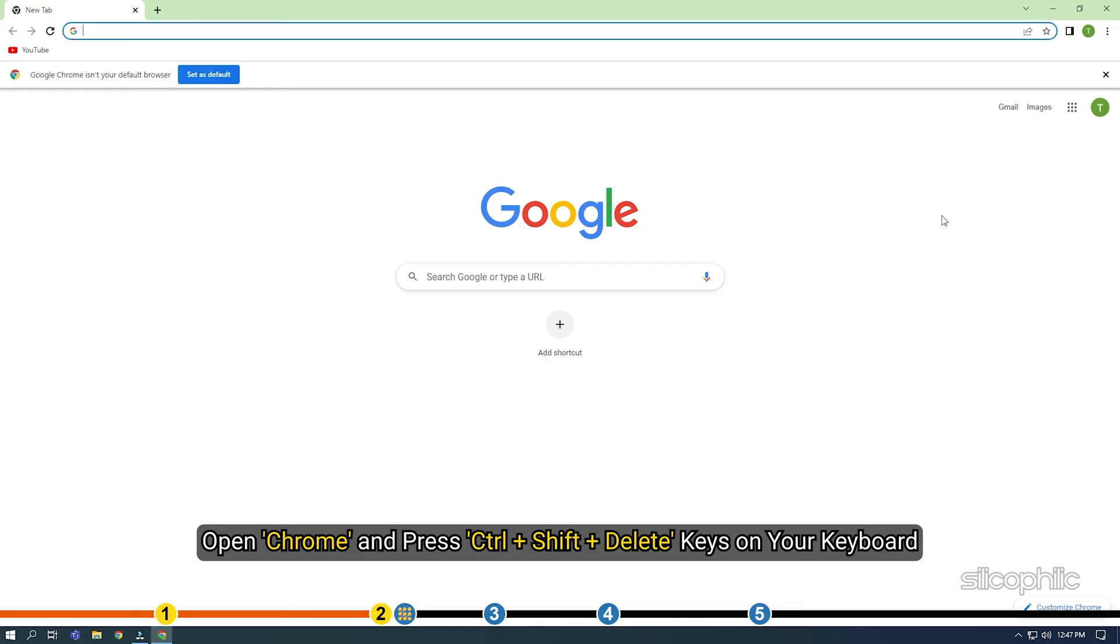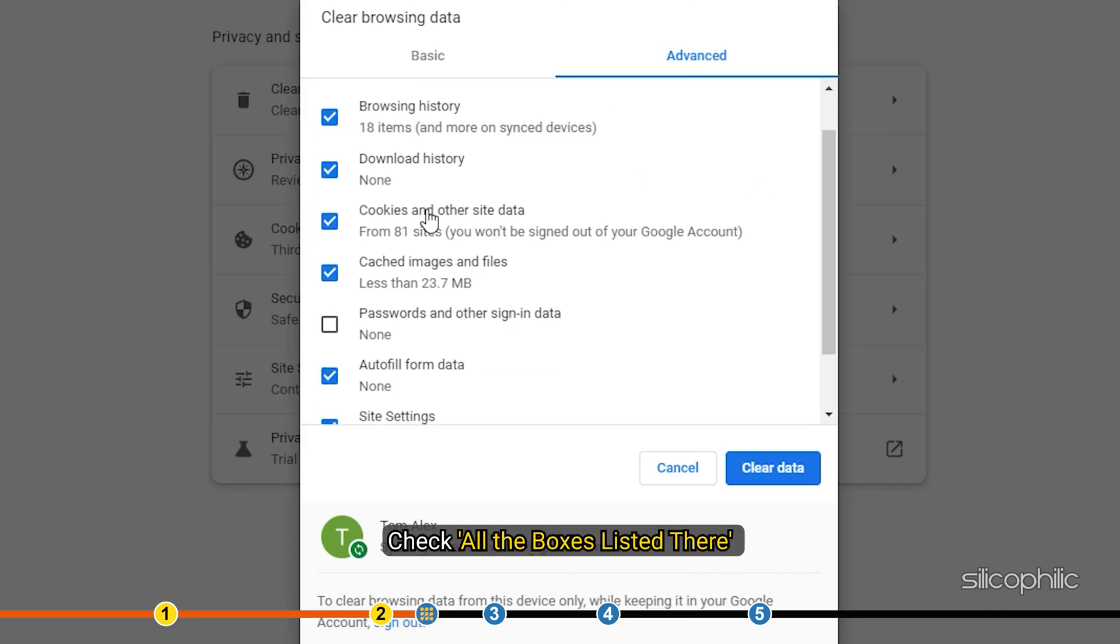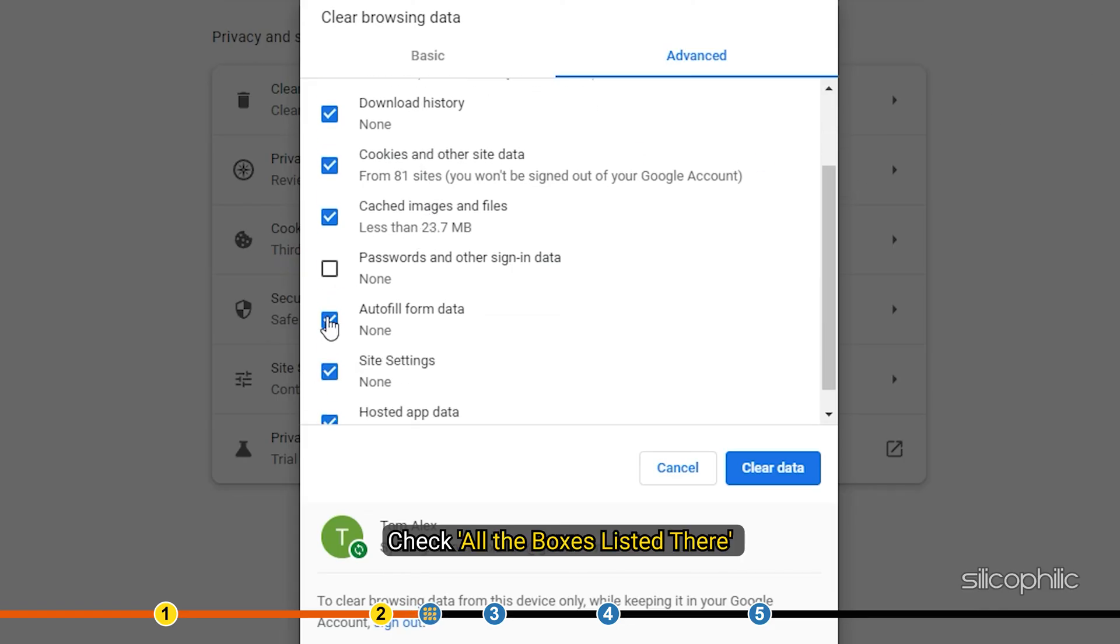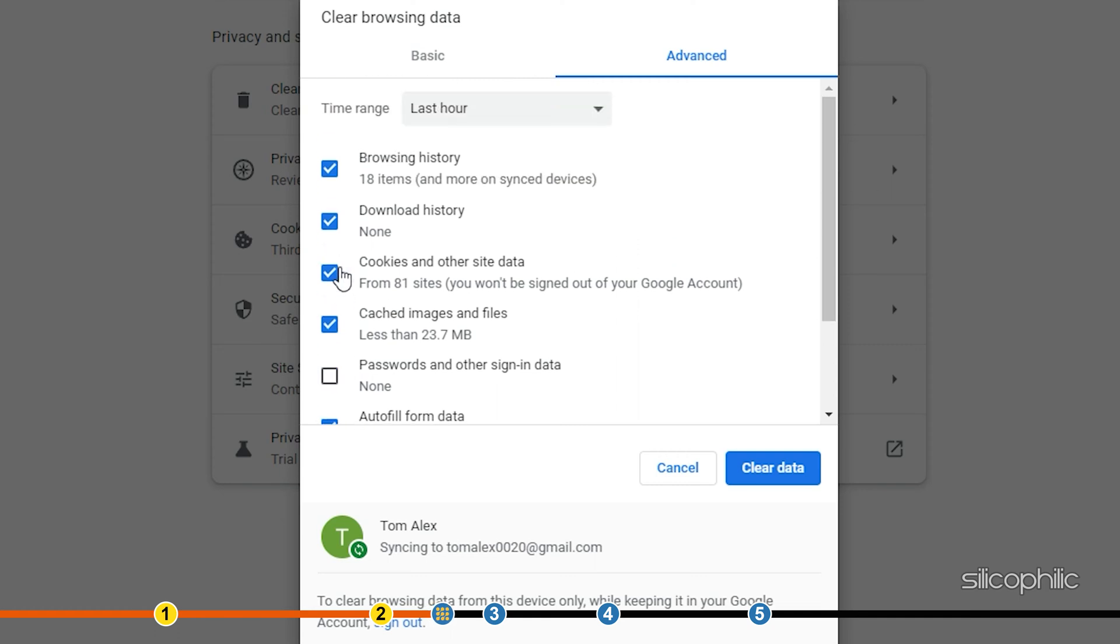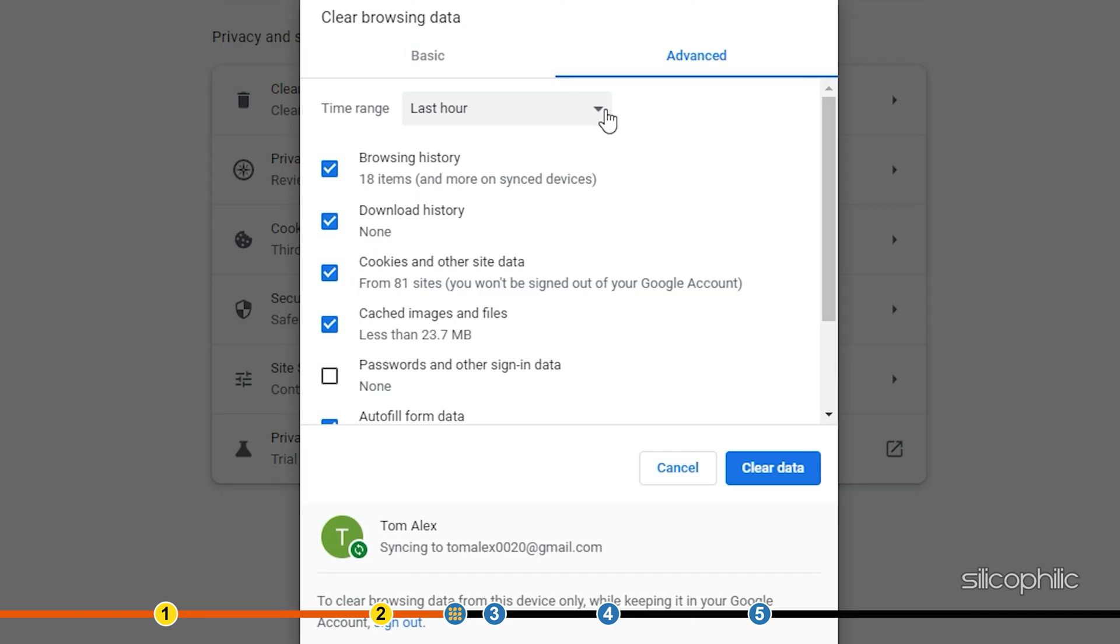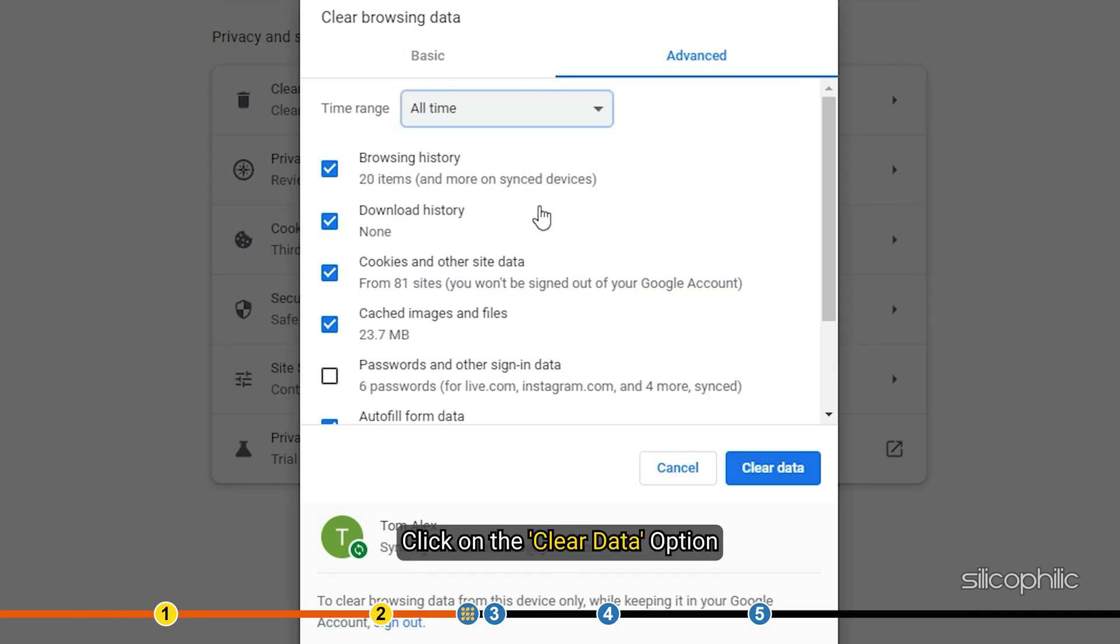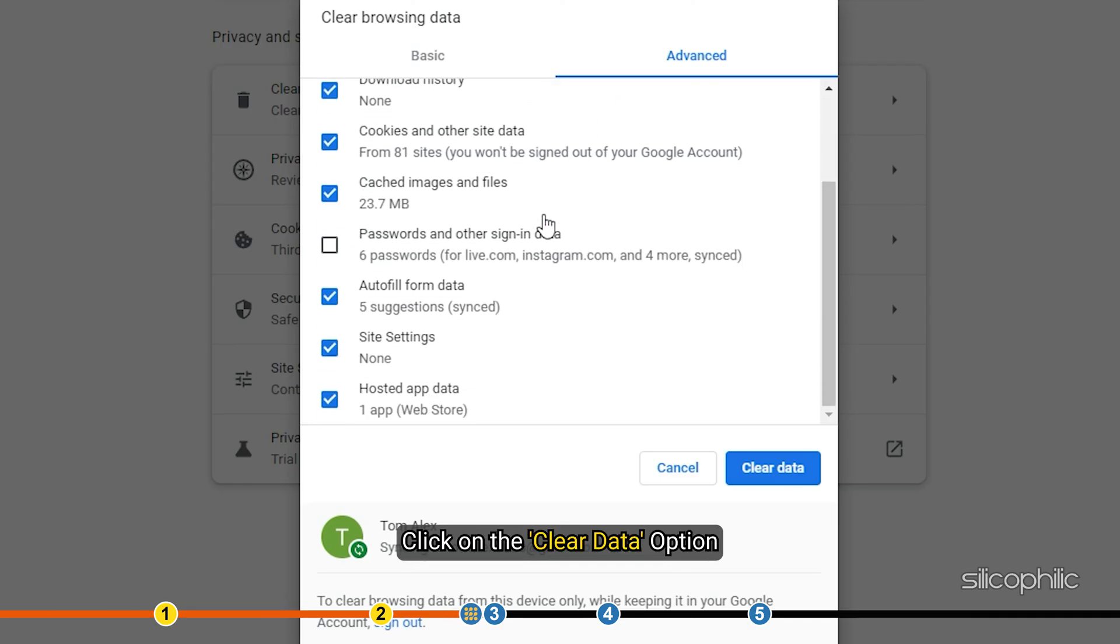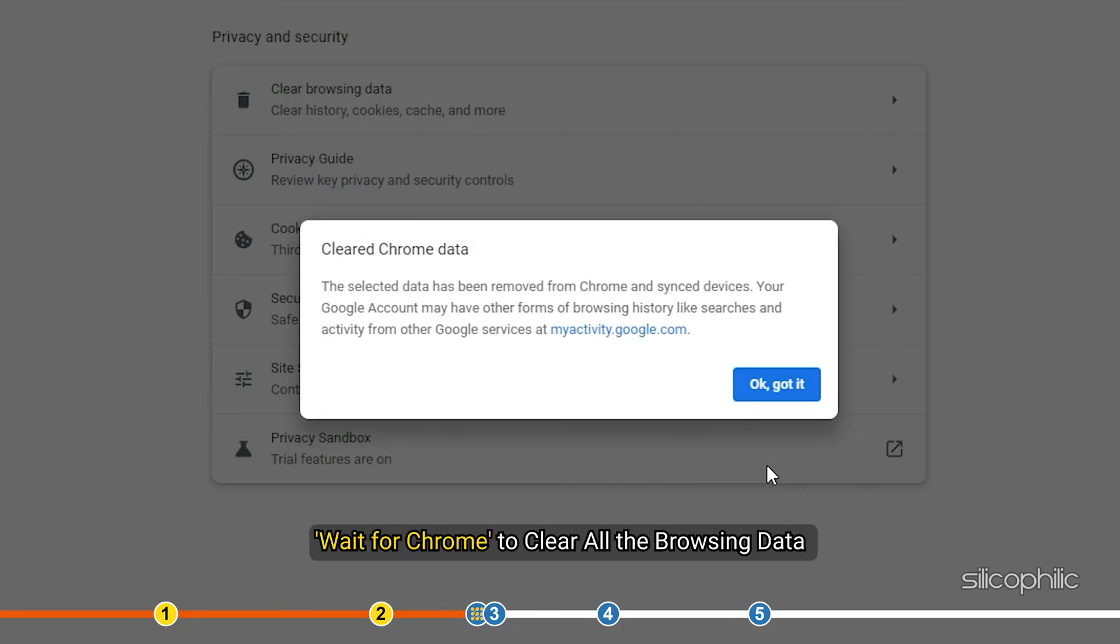Open Chrome and press Ctrl plus Shift plus Delete keys on your keyboard. Click on Advanced, check all the boxes listed there, and change the time range to All Time. Click on the Clear Data option. Wait for Chrome to clear all the browsing data.